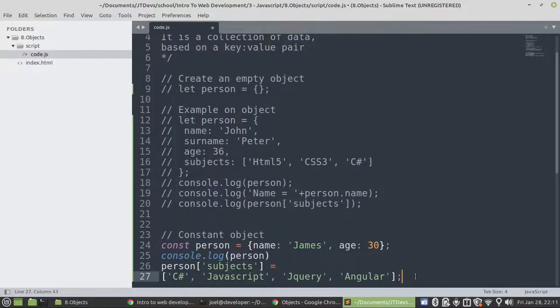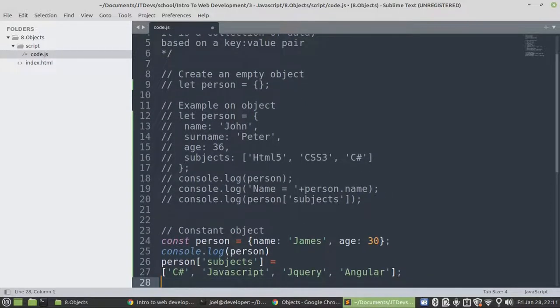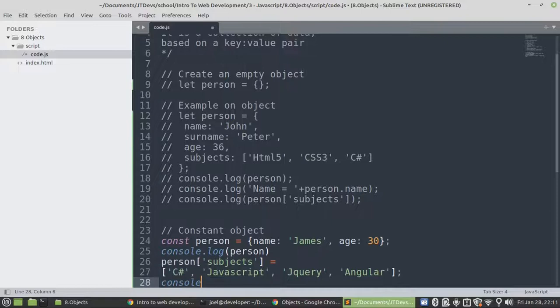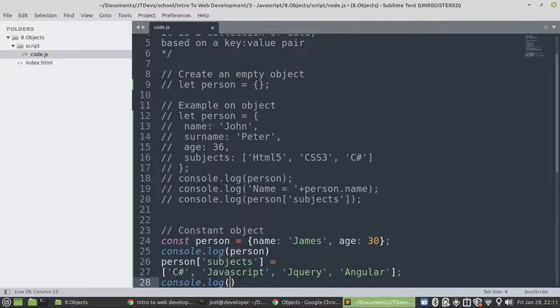Then we are going to display after we modify it, then we just say person.